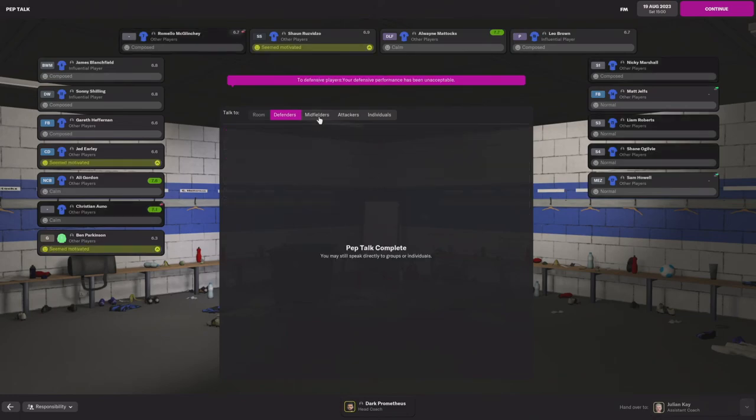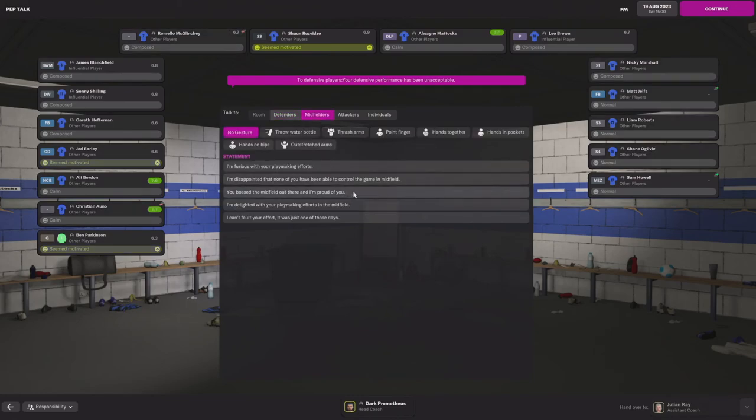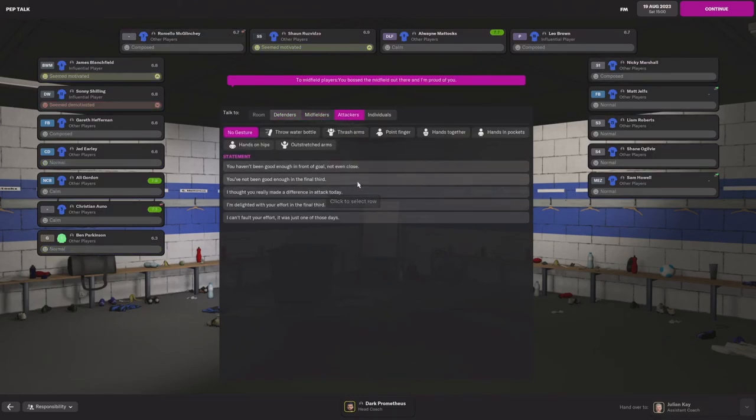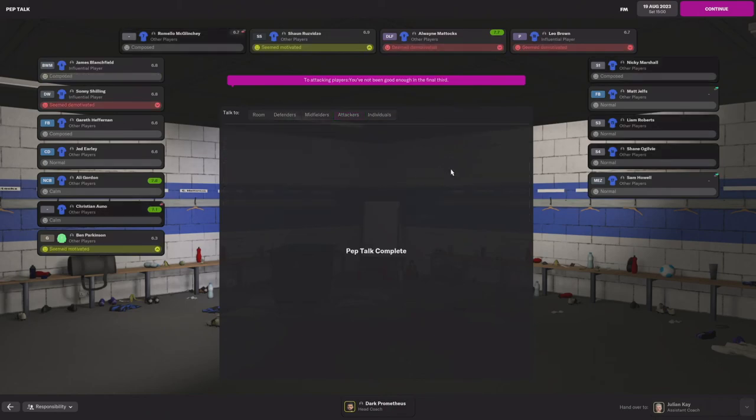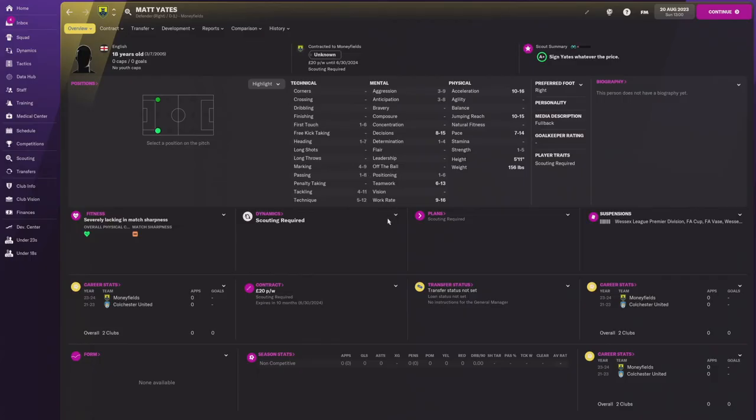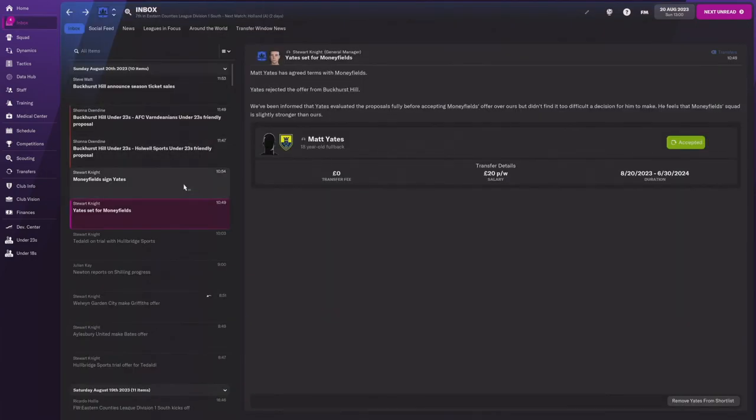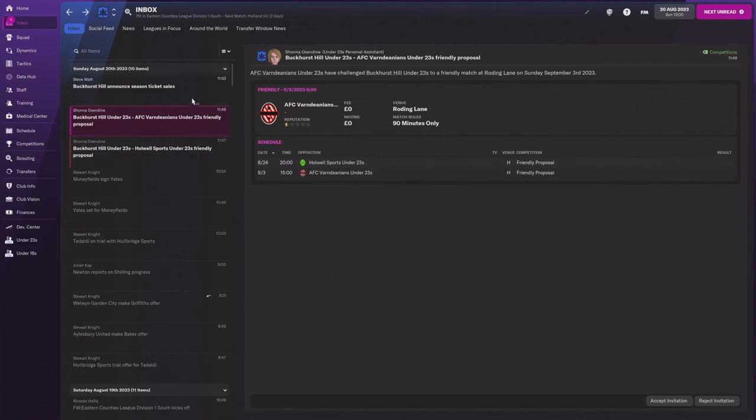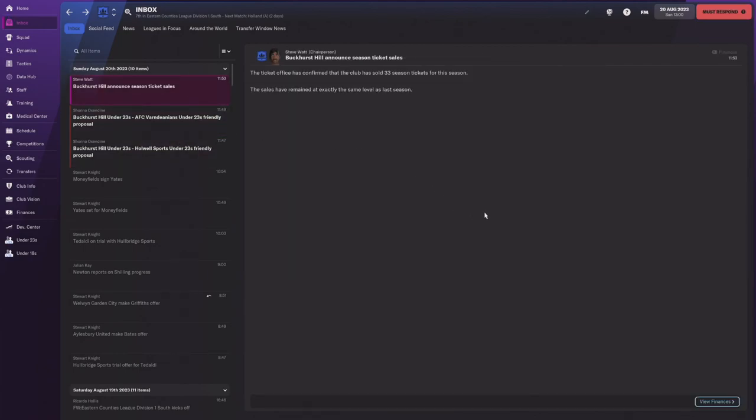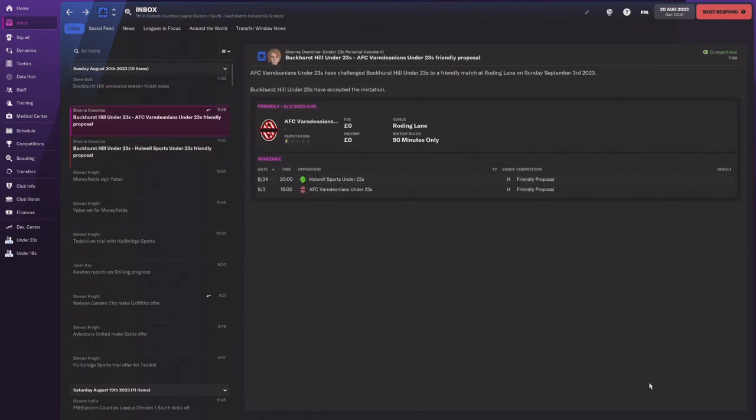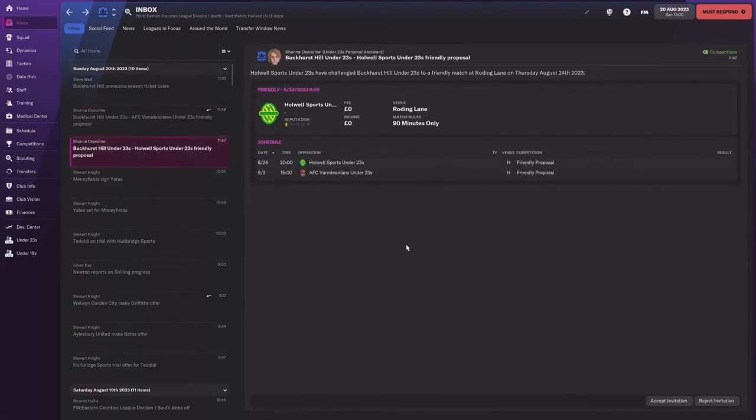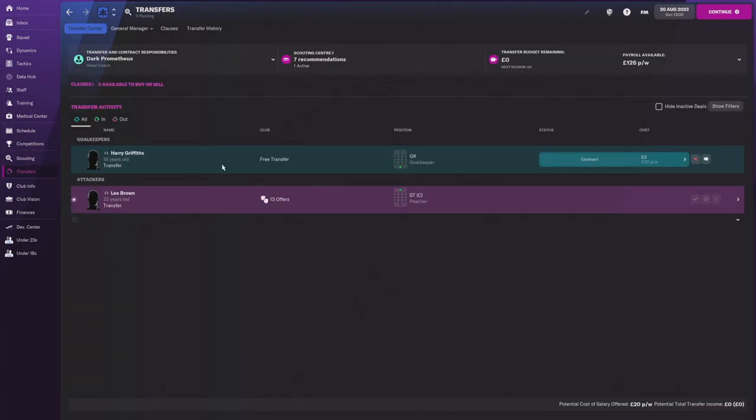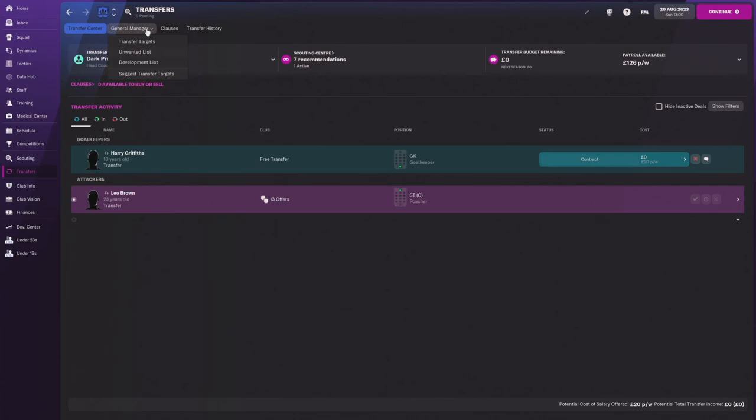That was just unacceptable for the defenders. Midfielders played decent. And you're just not good enough in the front third. Like, this all comes down to the back third. All right guys, so we have an update on Matt Yates. He goes over to Moneyfield. So we're going to miss out on him. We're going to have to figure out exactly what we're going to do on the back end. We're going to have to see how we can get this defense working better. So thank you all for joining me. Go ahead and leave a like below, comment and subscribe. And I will see you guys next time. Later.